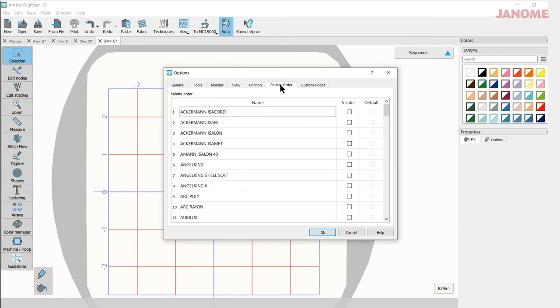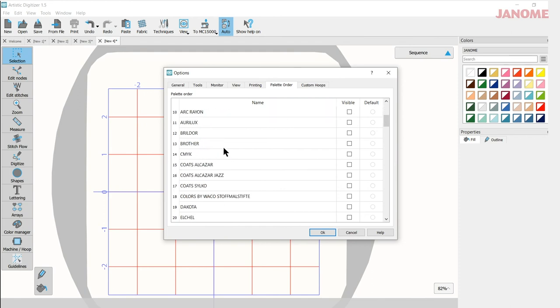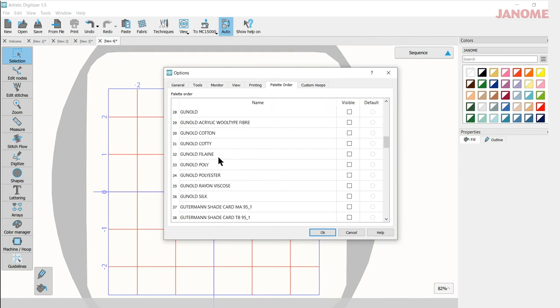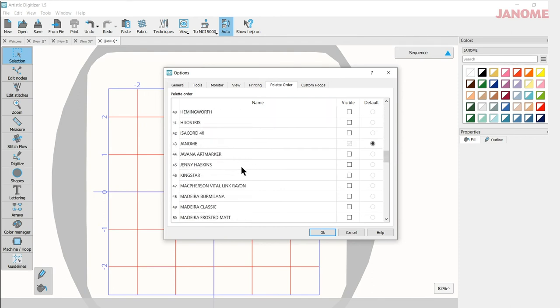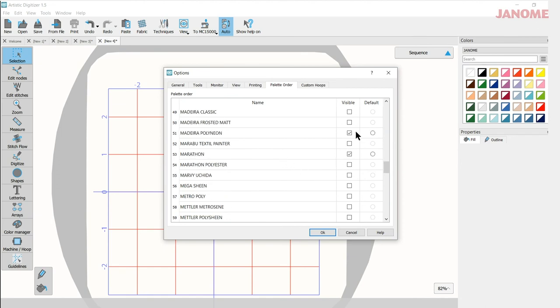Under palette order, this is a really interesting area. All of our thread palettes are located here and you can choose which one will come up first in your list. Now I chose Janome. That's my default and then I can select any others in here and they will show up in my color menu and I'll show you those in a moment. So I also like Madeira Polyneon and I like Marathon. So those are the two that I've chosen.